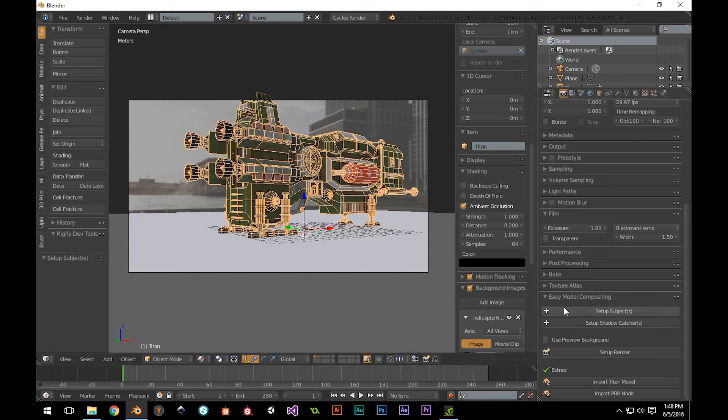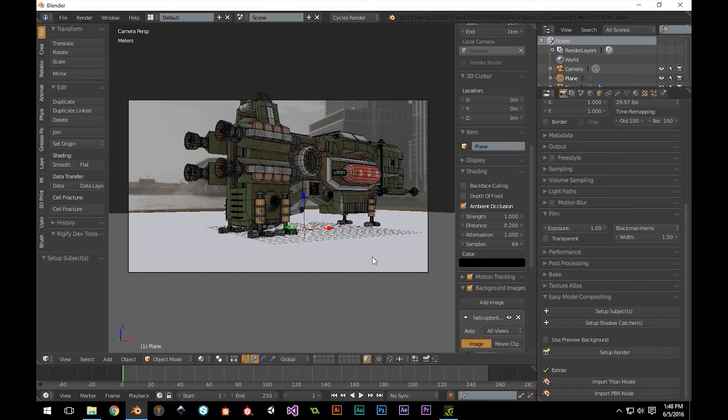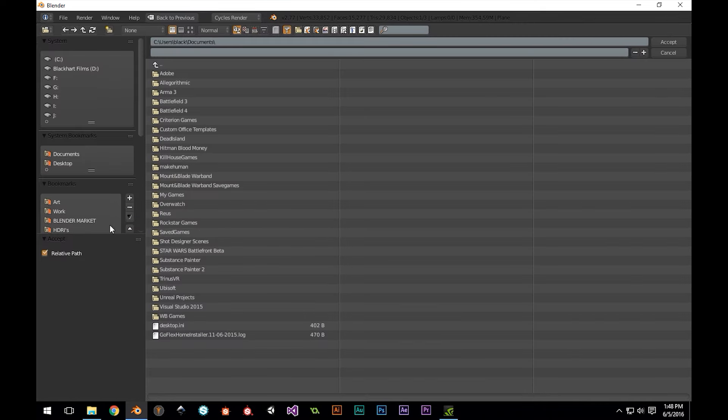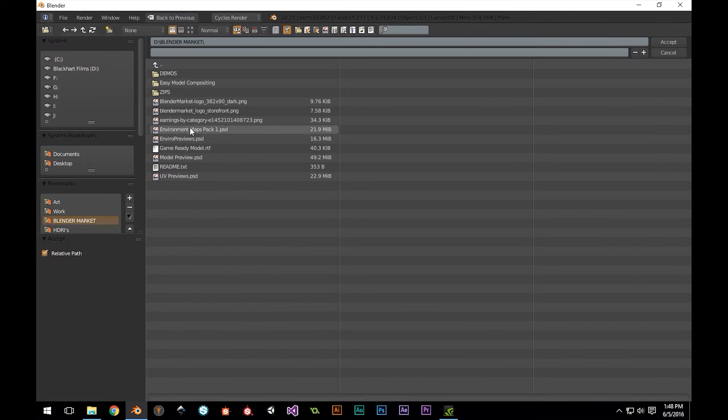Next, I'm going to select our ground plane, and hit Setup Shadow Catchers. Finally, I'm going to click Use Preview Background, Use Image Dimensions, and once again, find our background image.